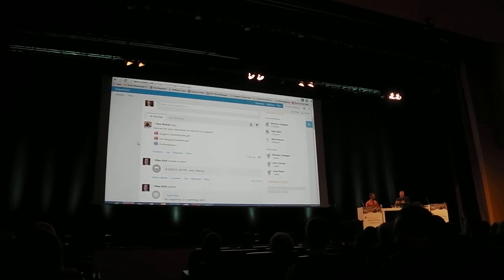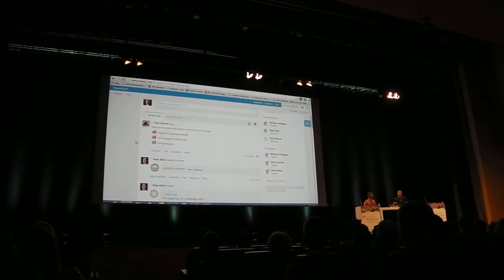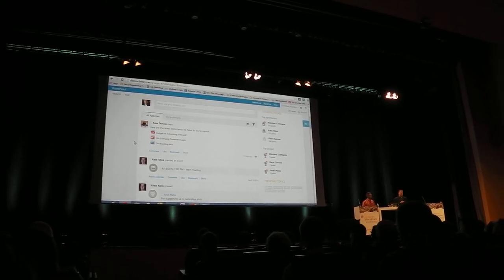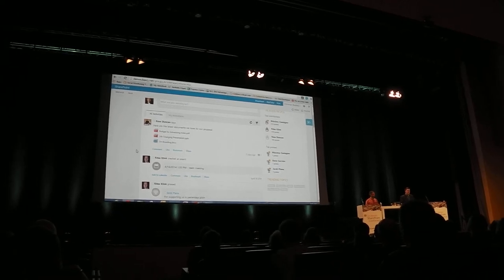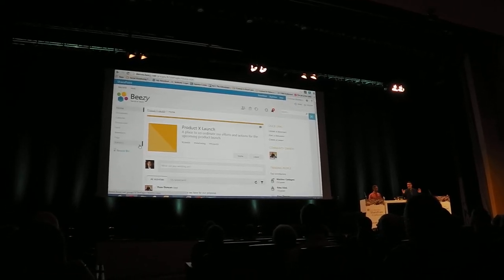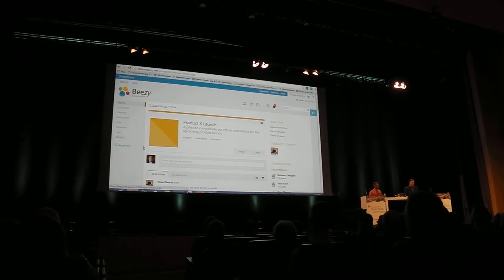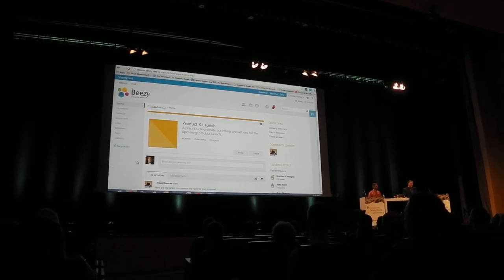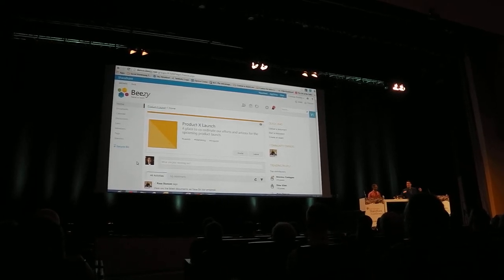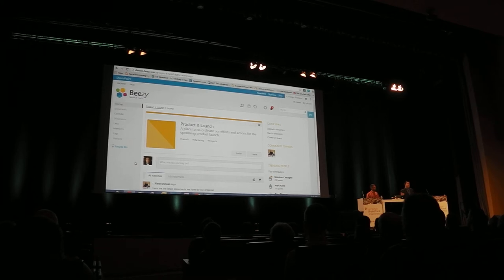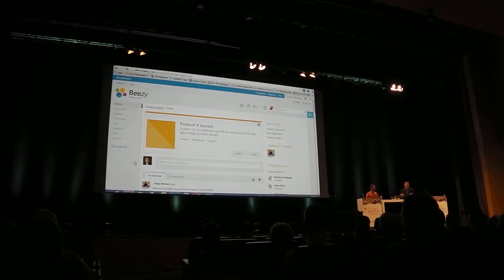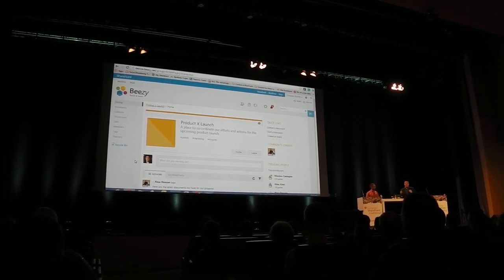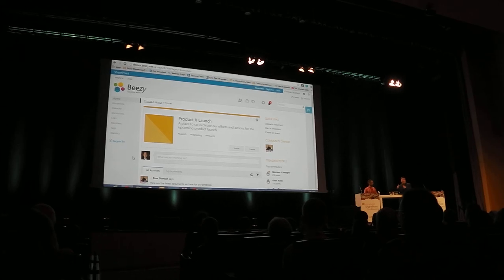In some ways it surpasses what's available today in Yammer, built into a purely on-prem experience. So I highly recommend if you're interested in learning more, go and talk to the Beezy folks. We're just a technology partner, it's more that I really see cool technology and want to know more about it.